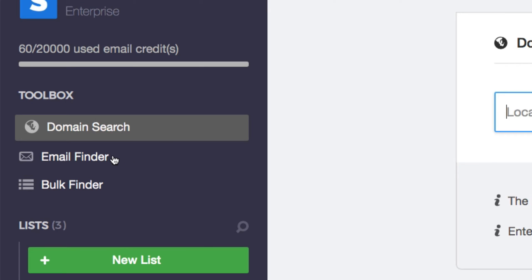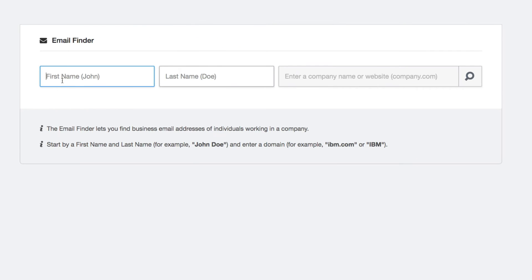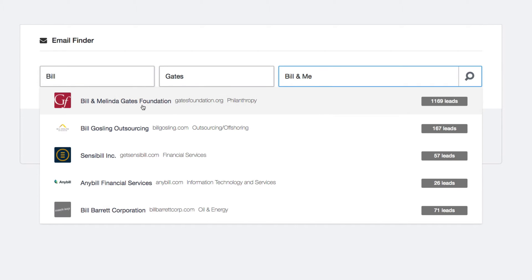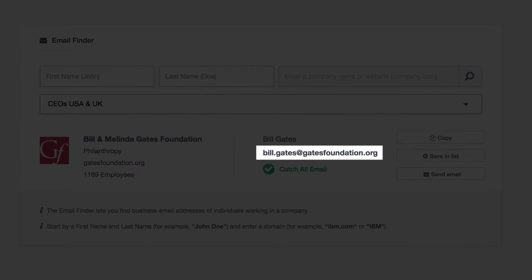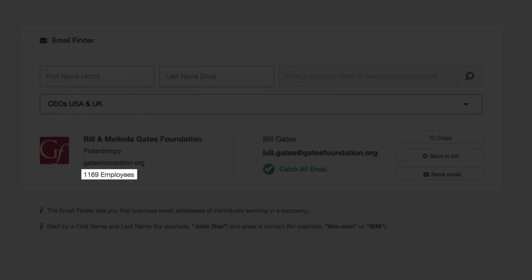With the email finder you can easily search the globe for professional email addresses. Just type in the first and last names of your target, their company name or domain, and launch your search. You will instantly get their business email address as well as other information such as their industry, their company website, the company size, and the verification status of the email found.